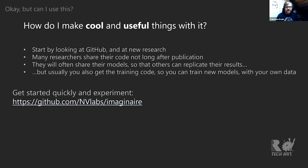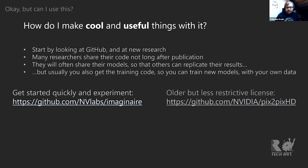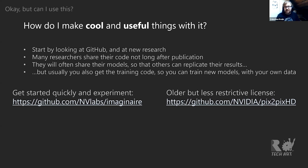Also by NVIDIA is pix2pixHD — one of the first high-definition paired image translation algorithms. Most of what I'll be talking about uses this effectively. Imaginaire actually includes pix2pixHD, but Imaginaire is under a non-commercial license — R&D only. pix2pixHD was released under an MIT license, so you can use it commercially. It's a slightly older codebase and needs a little tweaking to run properly on Windows, but both are really good starting points — incredibly powerful network architectures that, with the right training set, can give you really good results.